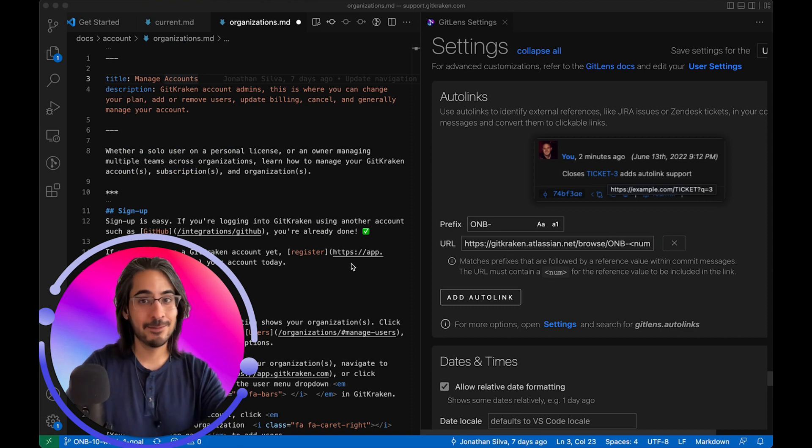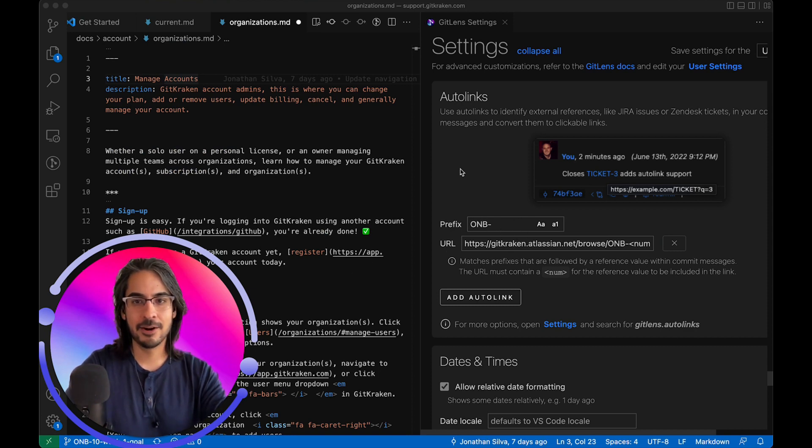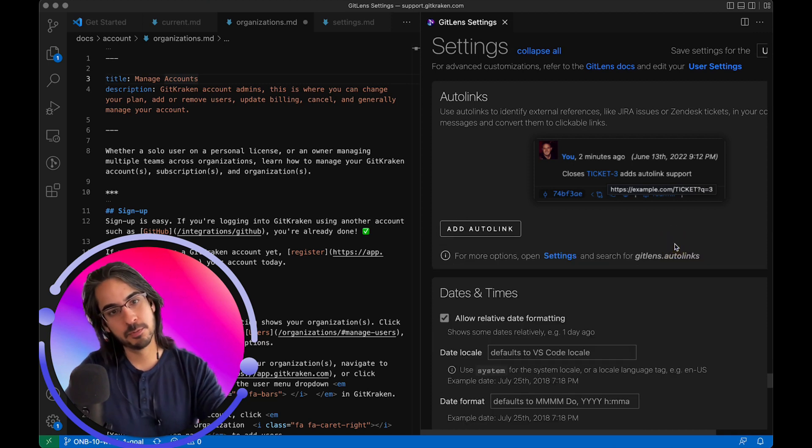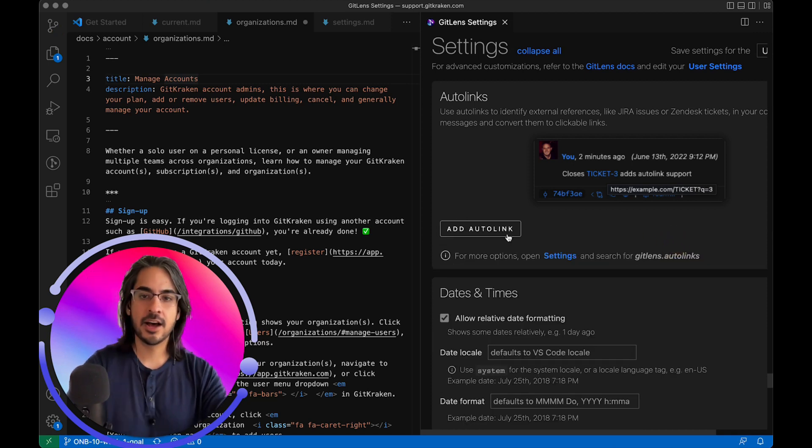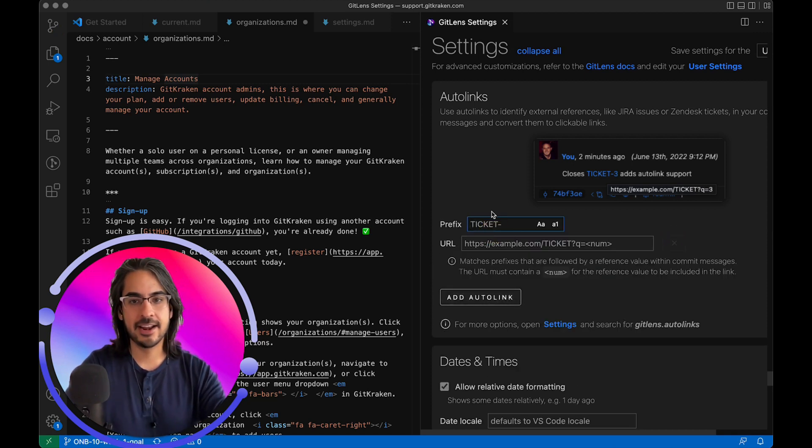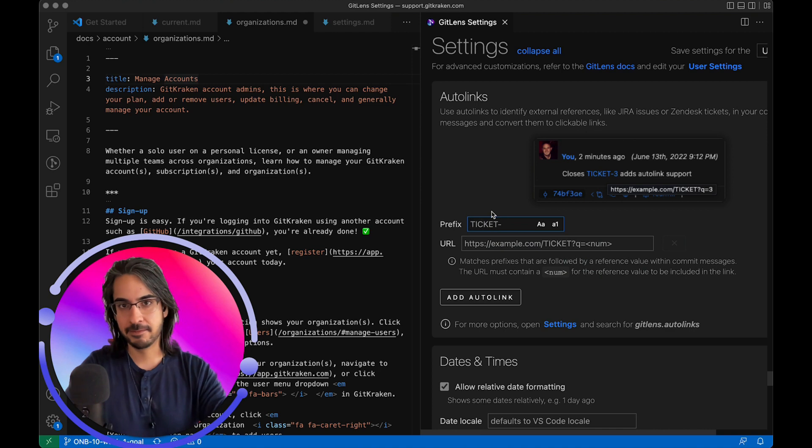One quick tip. If you are looking to update a parameter from within your auto-links, the best way to do that is to first remove the auto-link and then go back and re-add it with the updated fields.